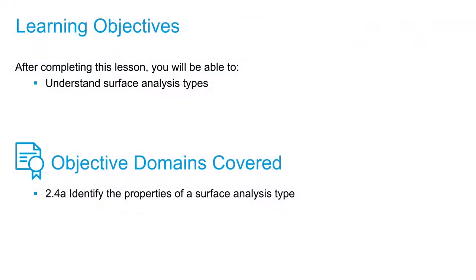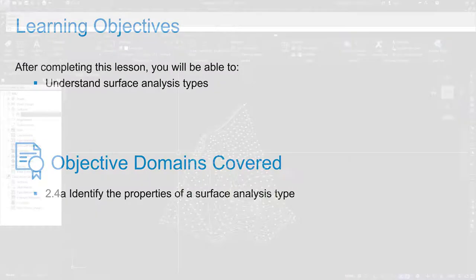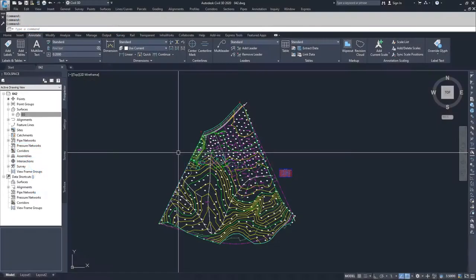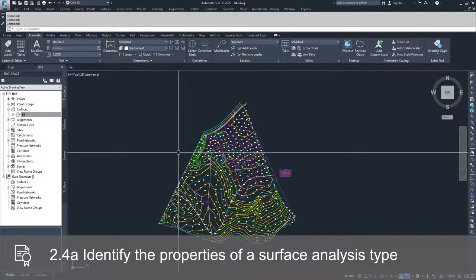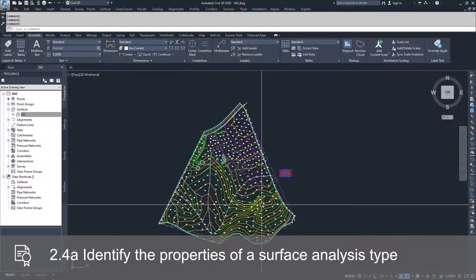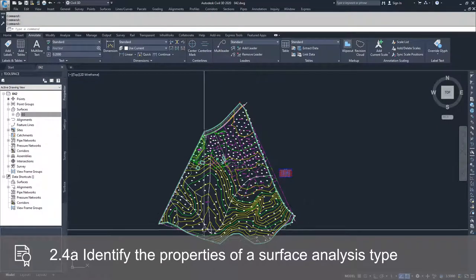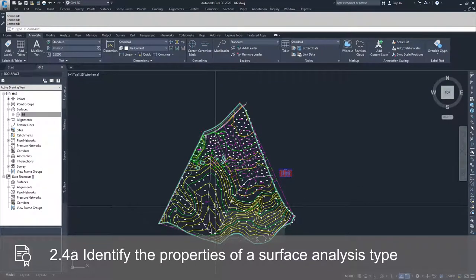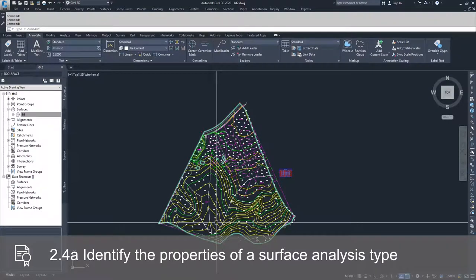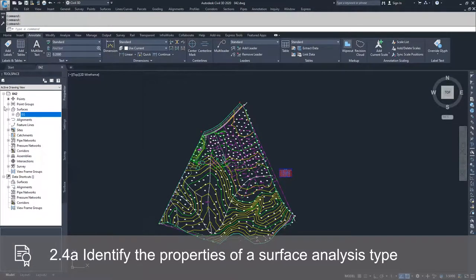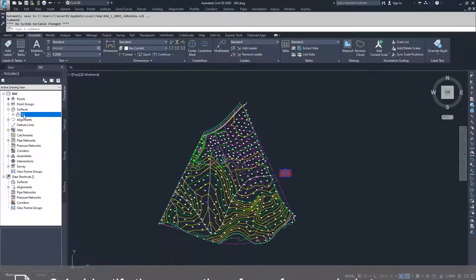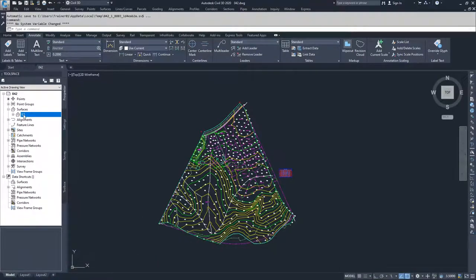In this video, we're going to talk about the different kinds of surface analyses you can do as part of Civil 3D. The first thing to note is that I have already deleted the labels that we created in the last videos and some of the surfaces that we had down here in previous videos. So all we have now is the EG surface that we've been working with all along.